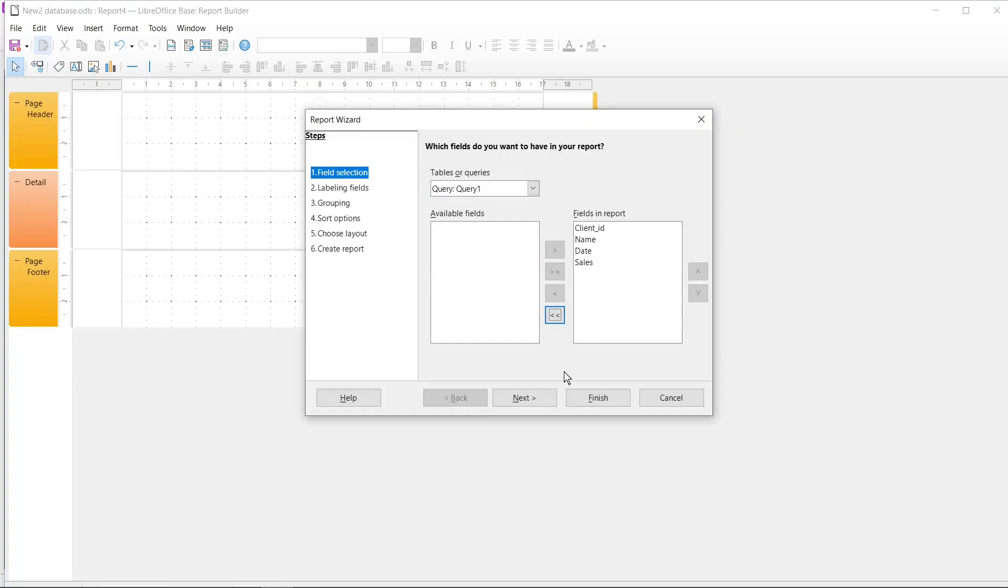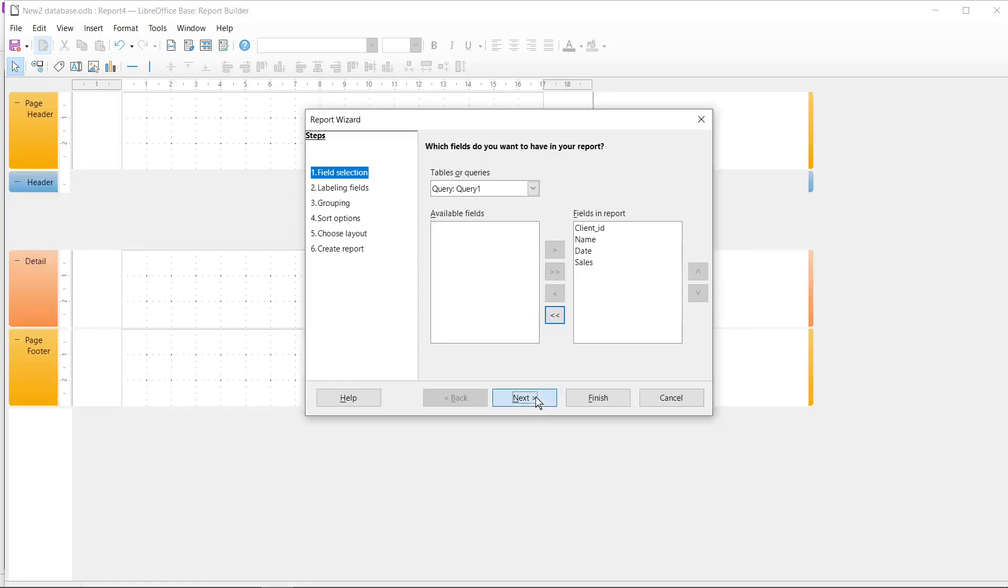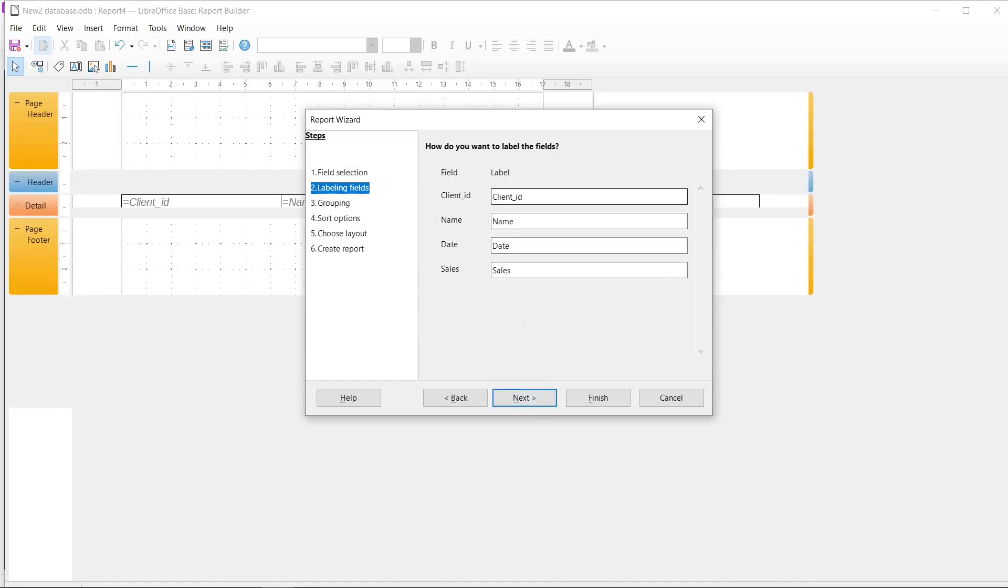Then I need to click Next and now we can add the fields to our data. So for example, I will change this label to ID of Client. Then I click Next.